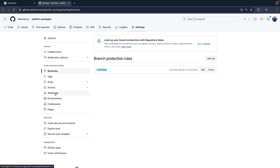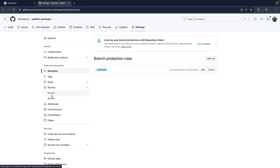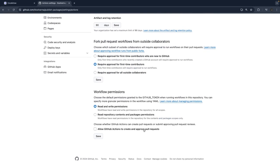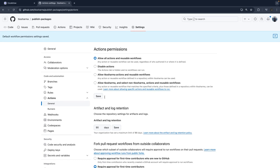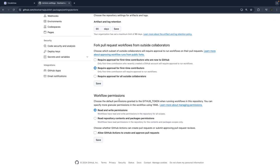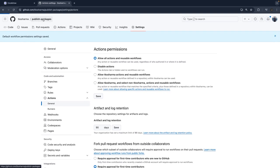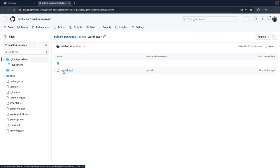The second important thing: go to Actions > General > Workflow Permissions and give read and write permission. This allows the workflow to read and write, so when you do npm publish it can write the package, create a new version, and publish to the GitHub npm registry. Once these two things are done — branch protected and workflow permissions set — everything should work.